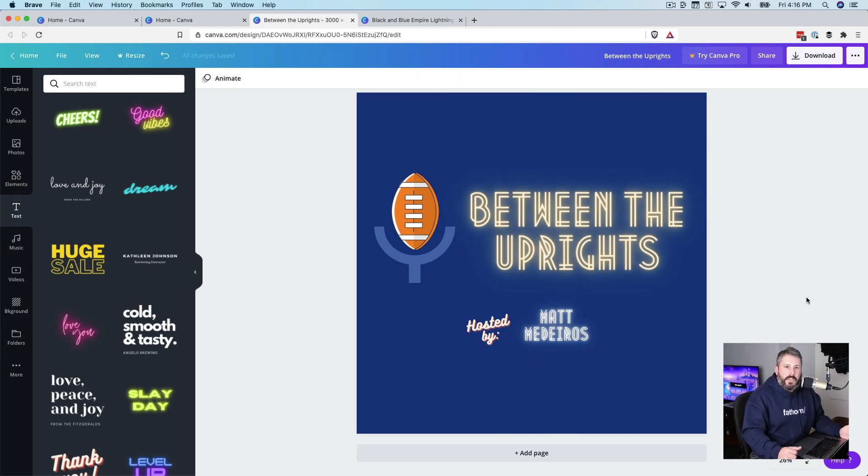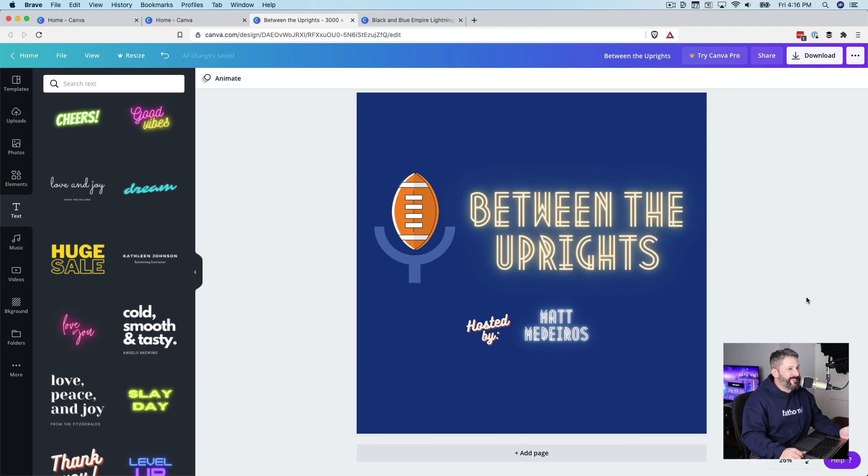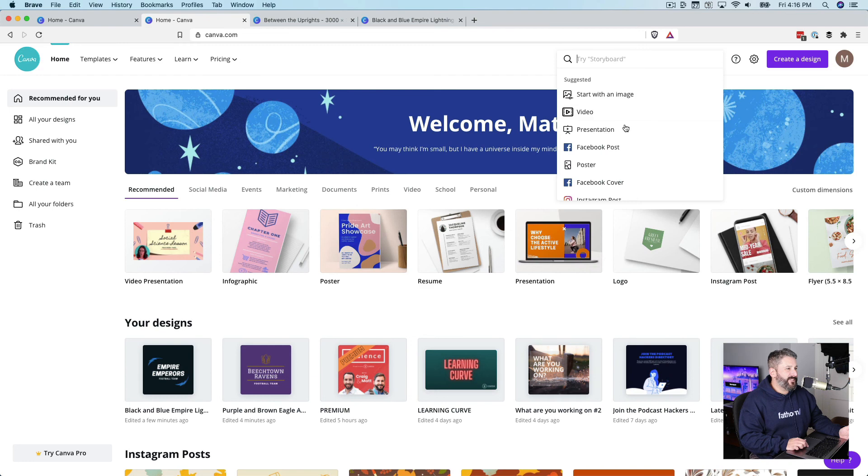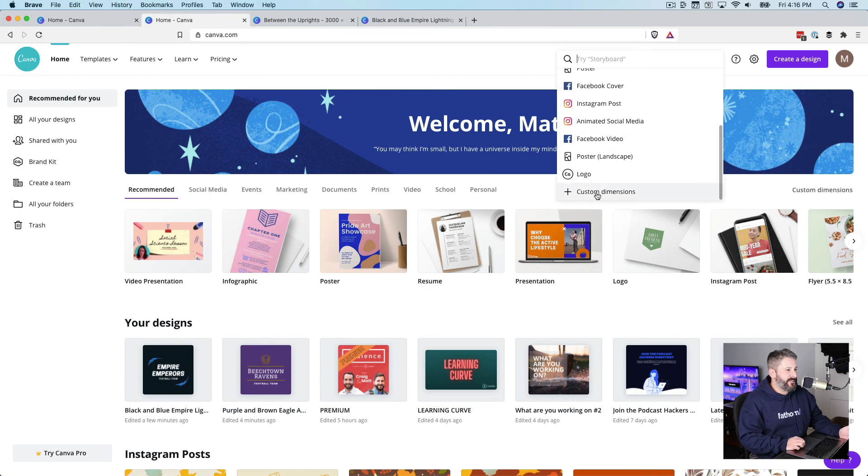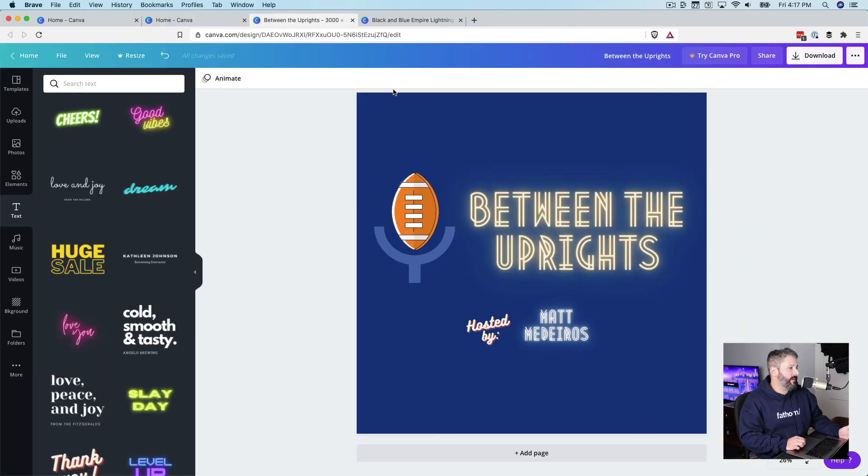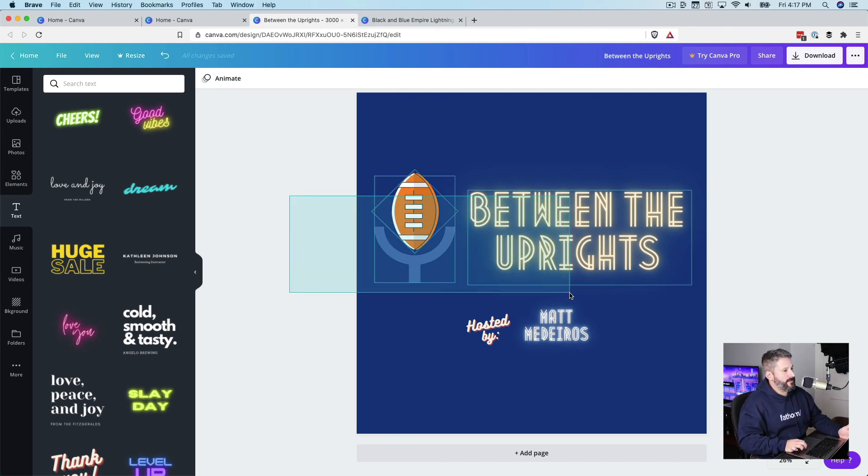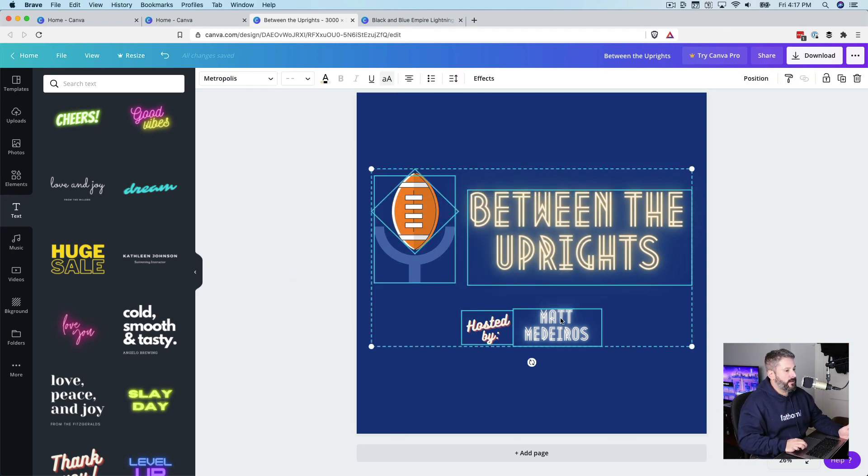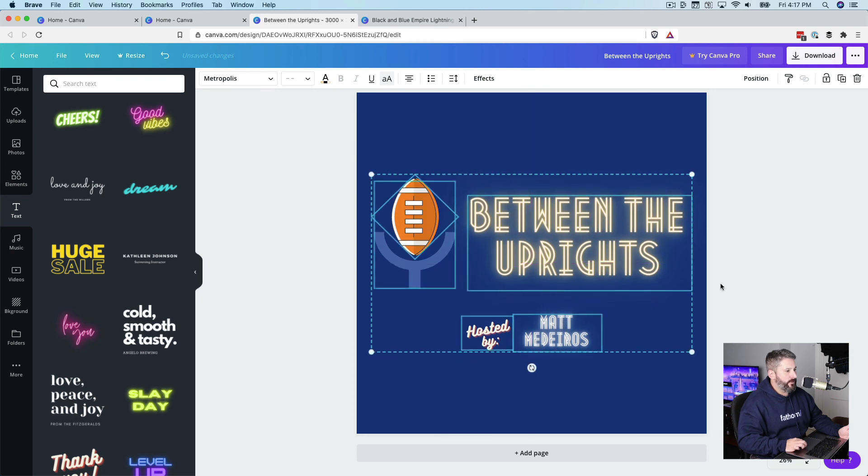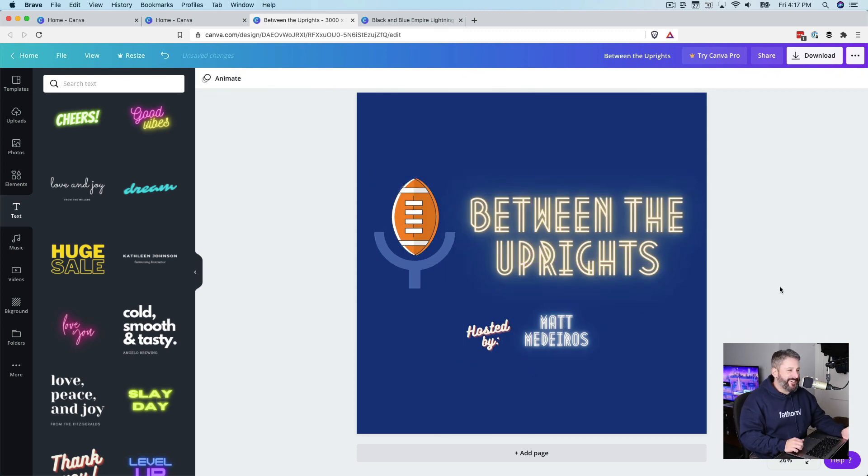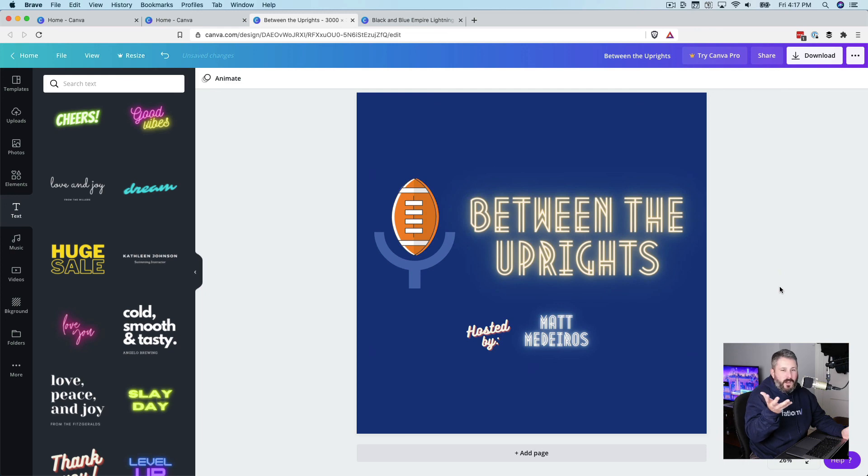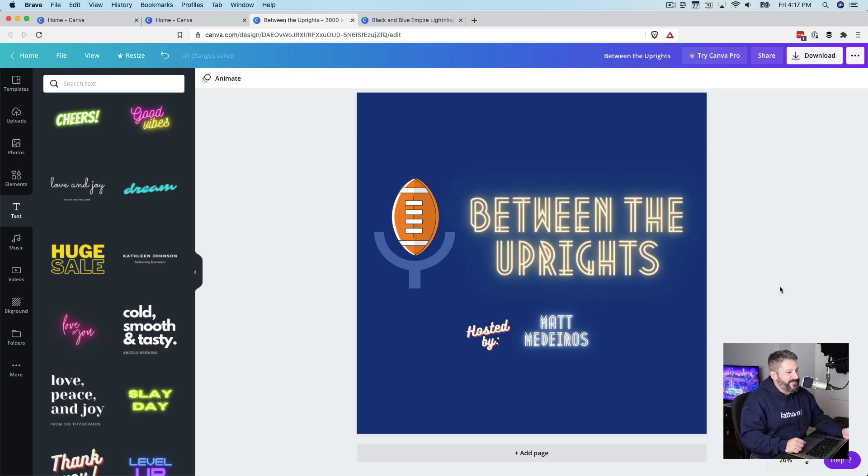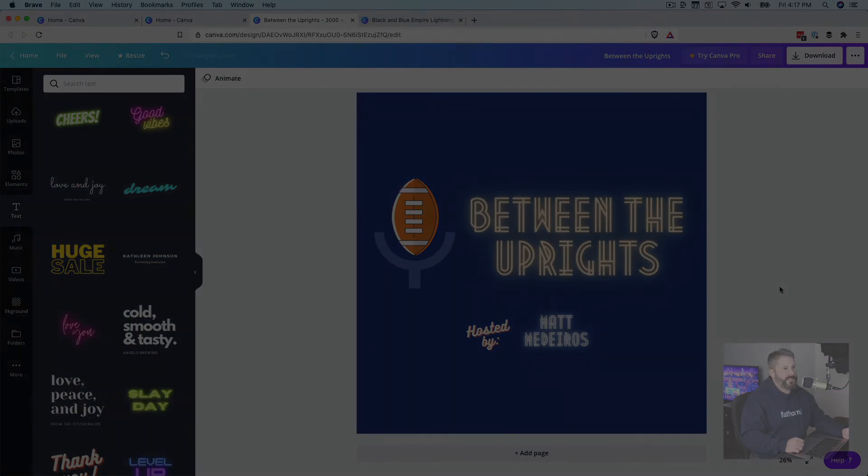Podcast cover art. Totally free on Canva.com. Remember, you go to the search field and you select your custom dimensions. You go 3,000 by 3,000, which will be perfect for iTunes. Remember, it has to be square. And then you just let your creativity run 100% wild. Don't let anyone tell you different. Between the uprights. It's a podcast about football field goals. Hosted by me. Thumbs up if you like the video. Subscribe to the channel if you want more. We'll see you in the next video.